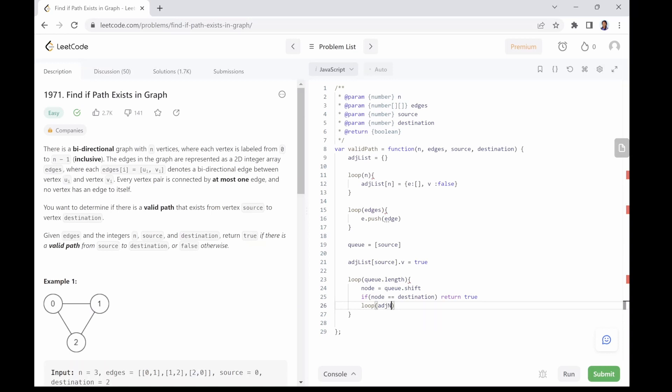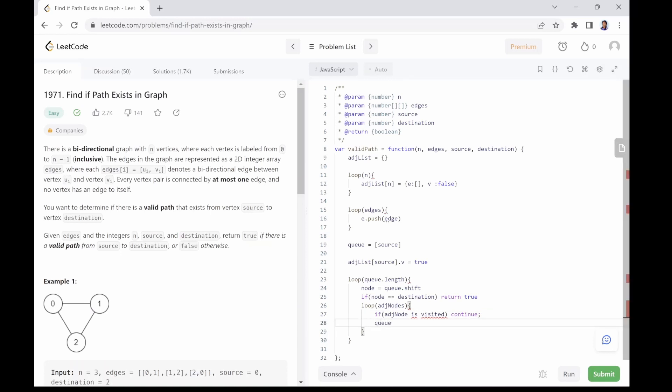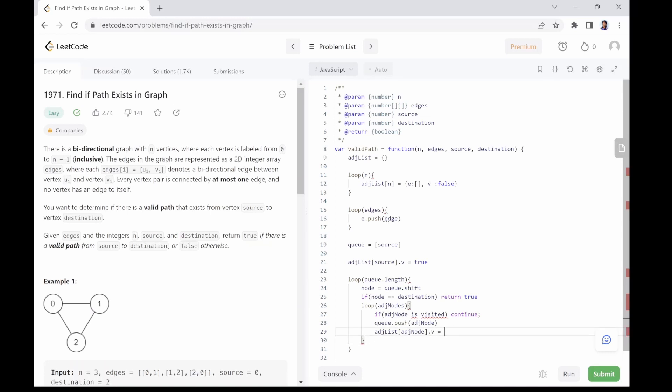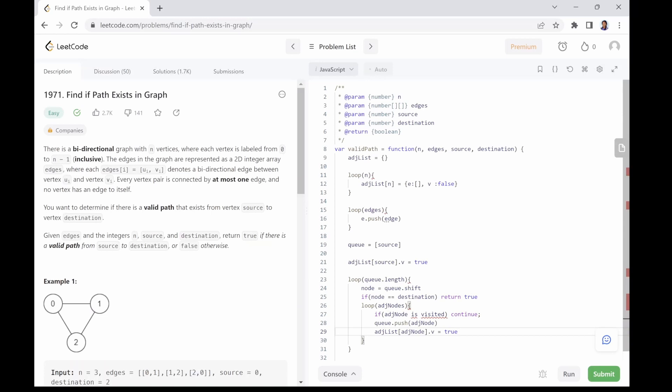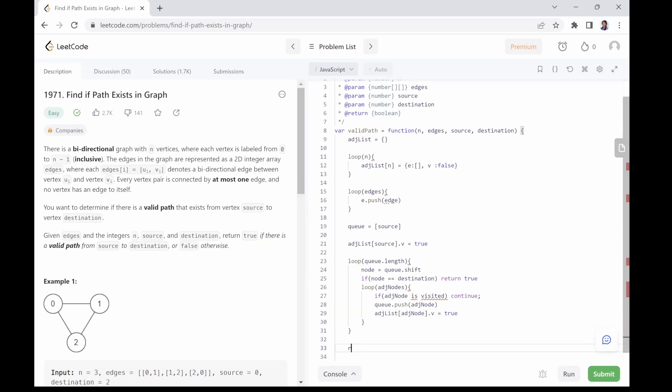If not, we have to loop through all its adjacent nodes, and if an adjacent node has not been visited, we push it into the queue and update the visited status of the node in the adjacency list to be true. If you go through this hustle of traversing the entire graph without meeting a node that is the same with the destination node, then a valid path between source and destination certainly does not exist and we should return false.